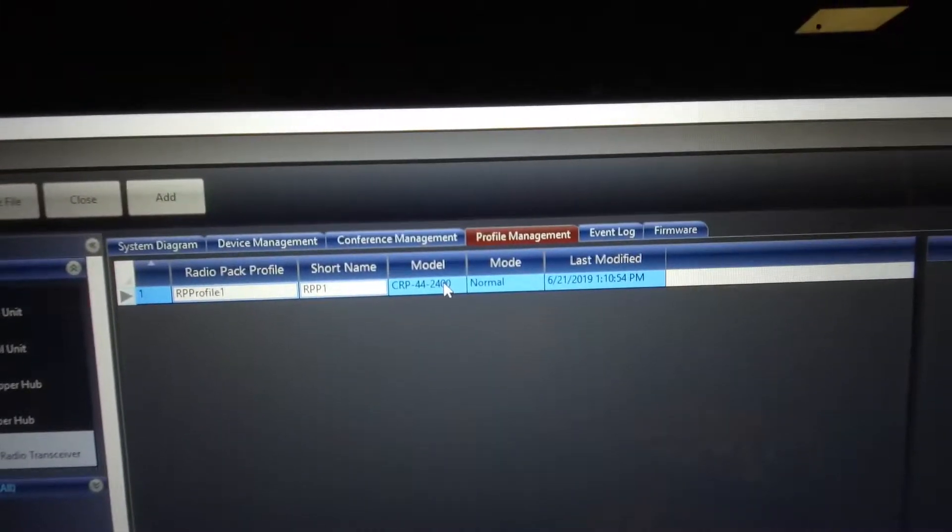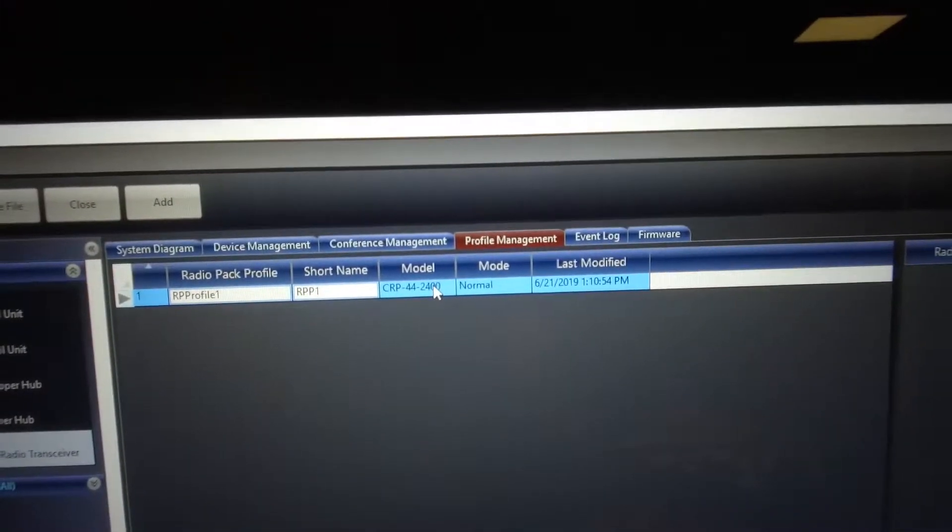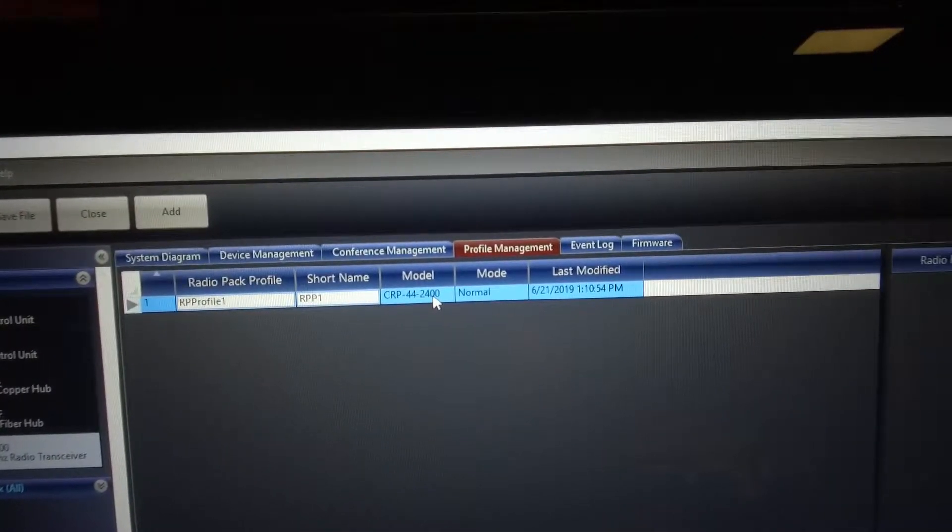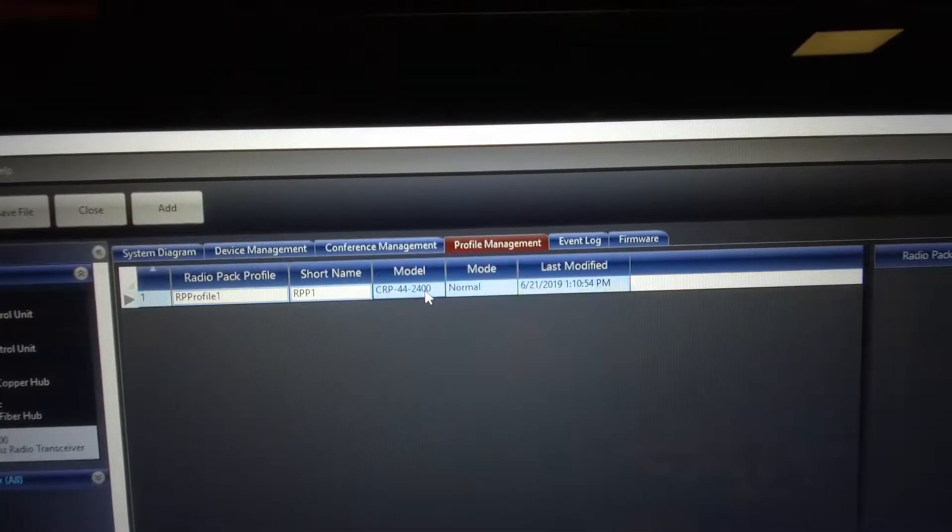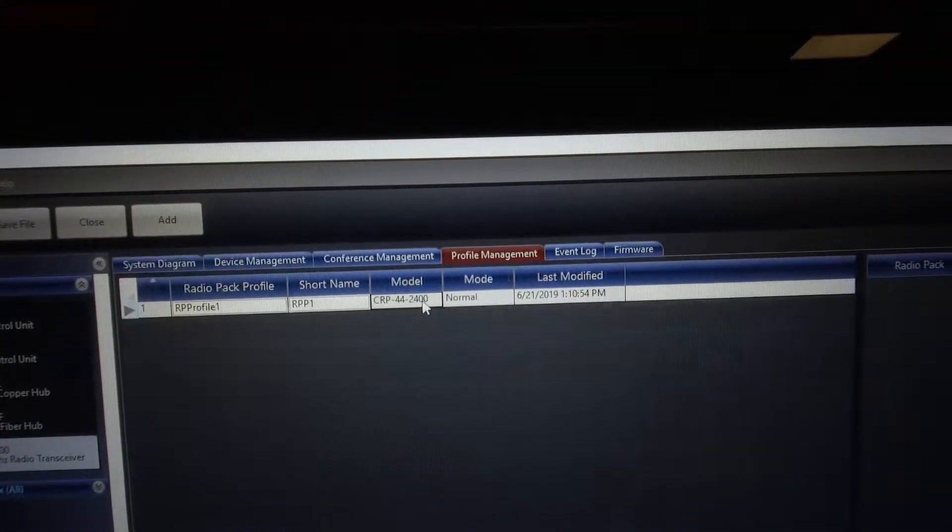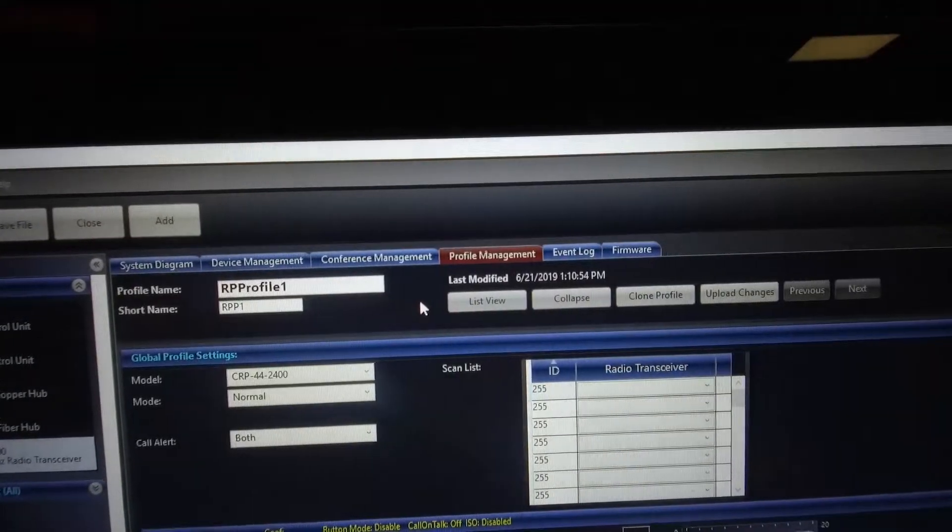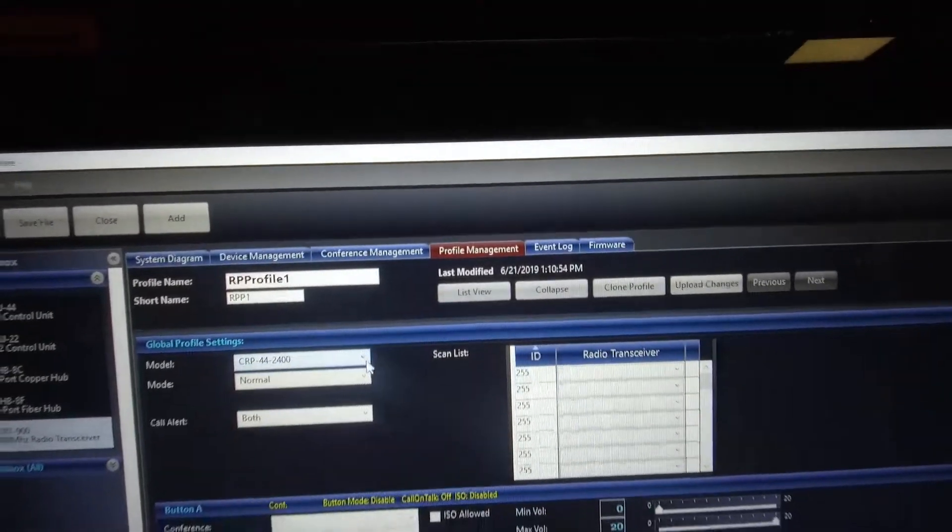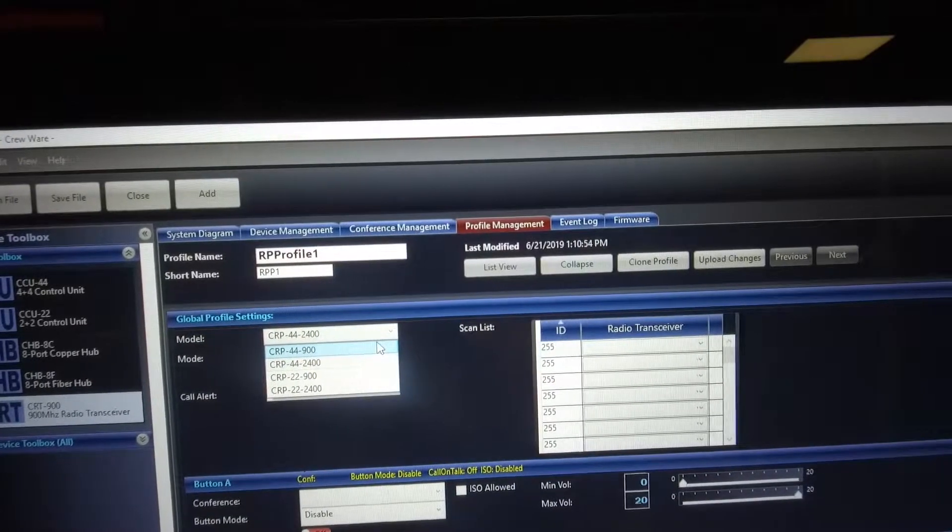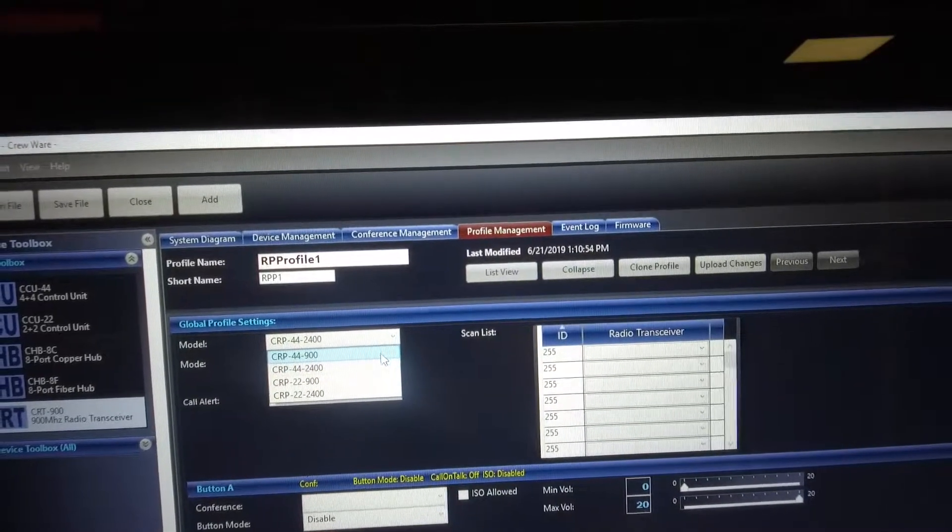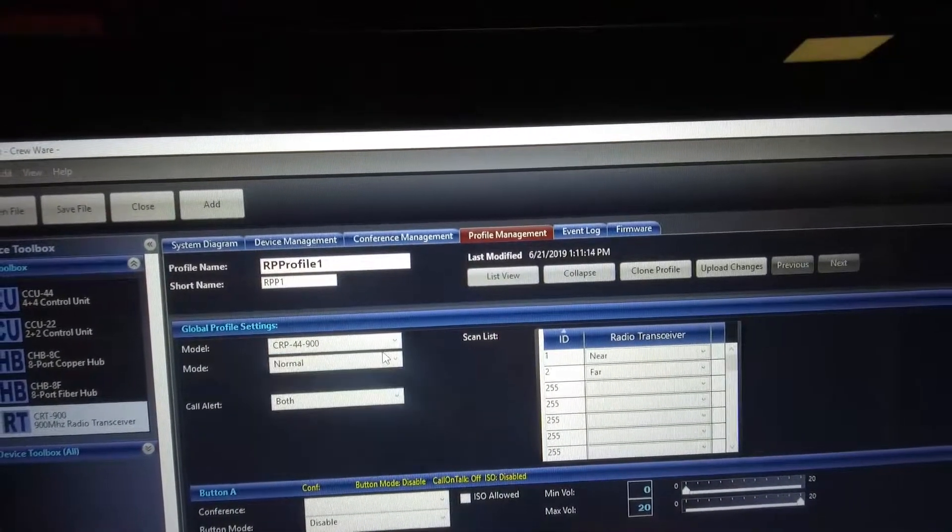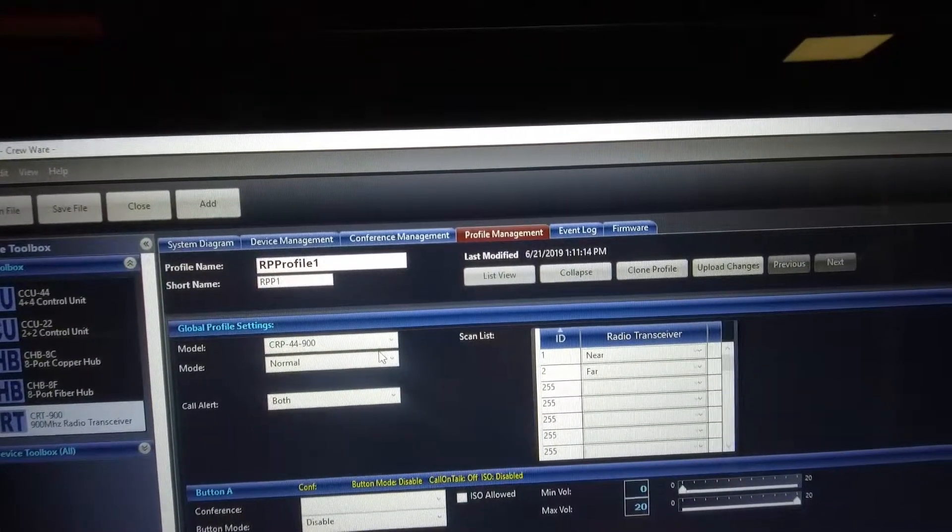See where it says CRP 44 to 2400 or 2.4. We're going to change that to... here's a drop down. We double click there and we're going to go CRP 44 900.